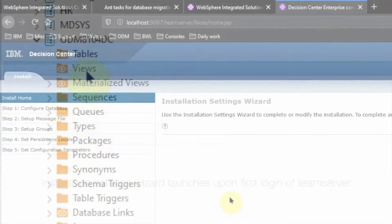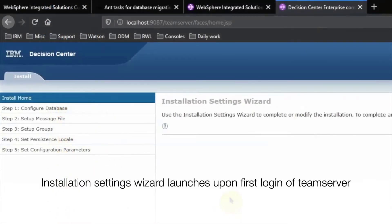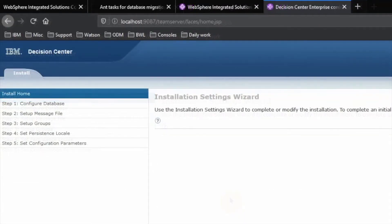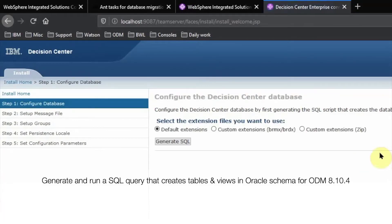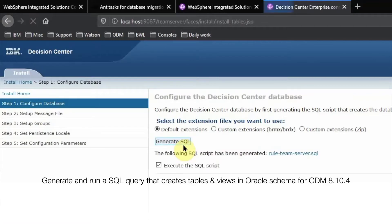Upon first login to the Enterprise console, the installation settings wizard shows up. This wizard allows us to create and run a script that will create the tables and views in the 8.10.4 schema.